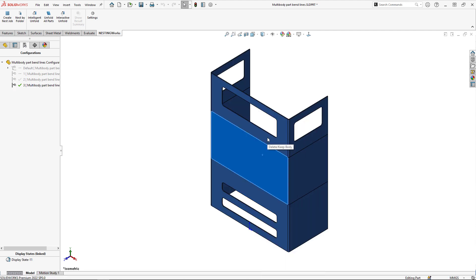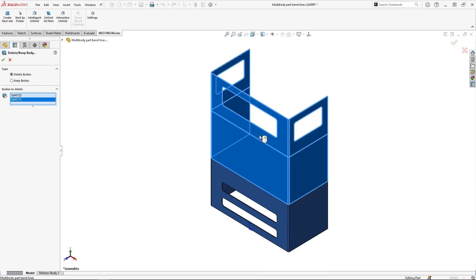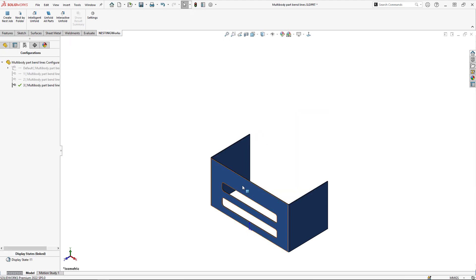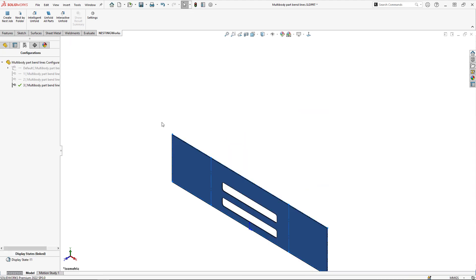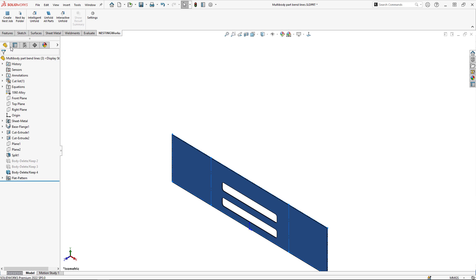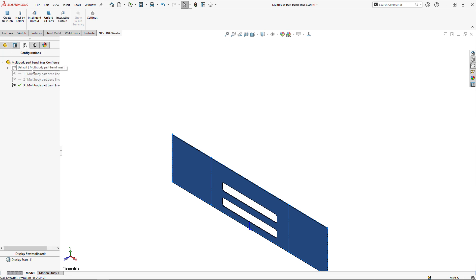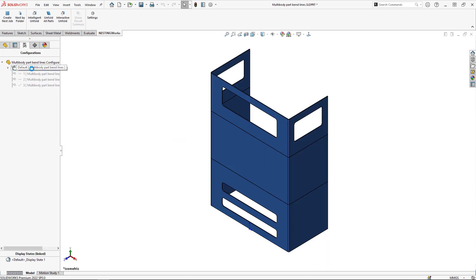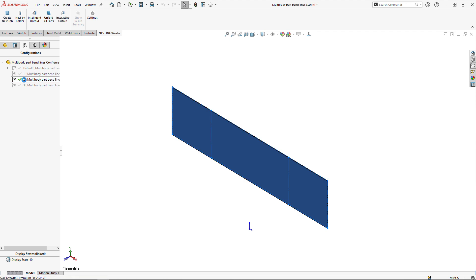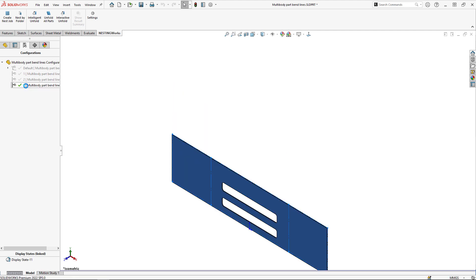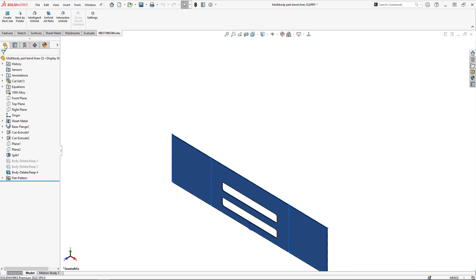I'll do the same thing here: delete these two bodies and flatten. What I should have is my default as the full model, configuration one as the top body, configuration two as the middle body, and configuration three as the bottom body shown in the flat state. That's key here.